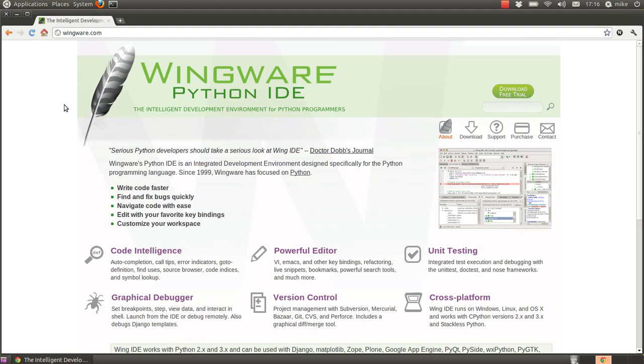So the first thing I'm going to show you is the IDE that I use, the Integrated Development Environment.